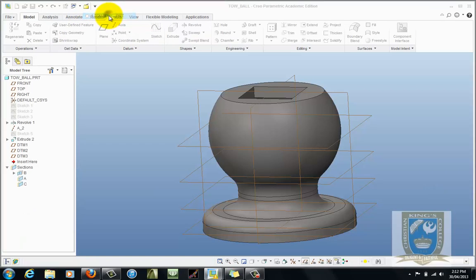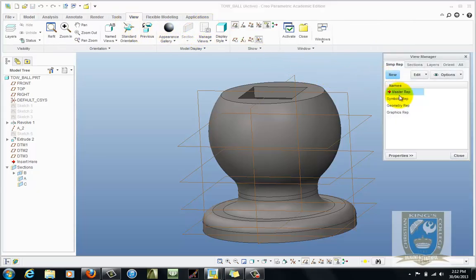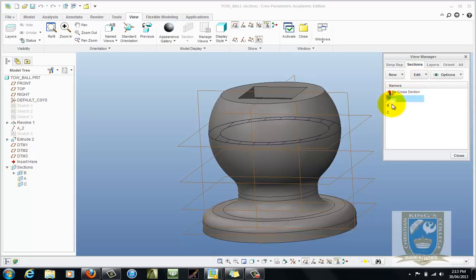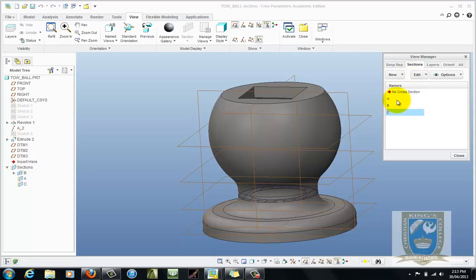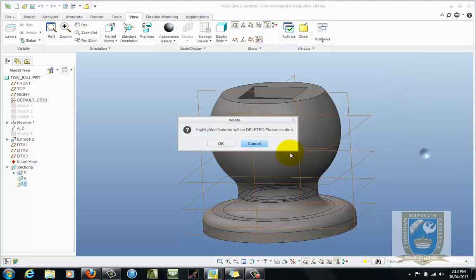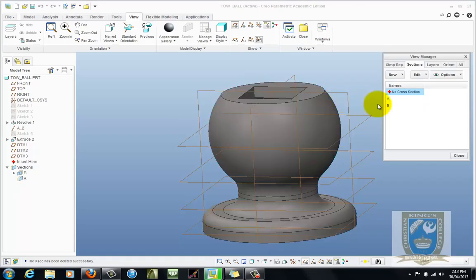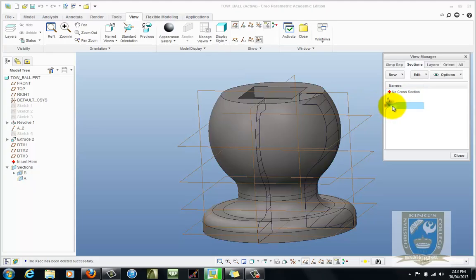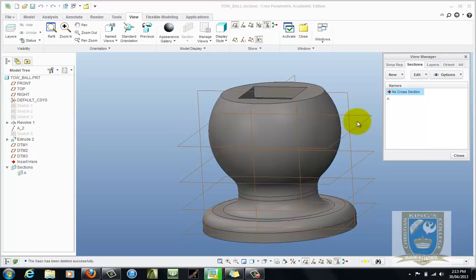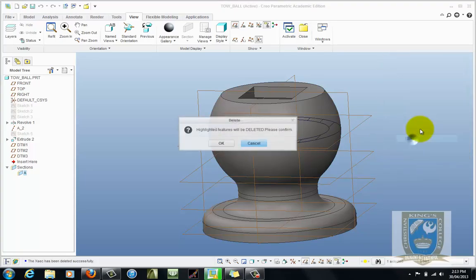So go back to the model, come to view and you want to go to manage views. You'll see here there's basically a view manager. If we want to manage the sections, highlight the sections tab and you can see there's one, two, three sections already there. Let's get rid of them so just simply right click on them and hit delete and OK. Just getting rid of all these so that we can start with a brand new file.